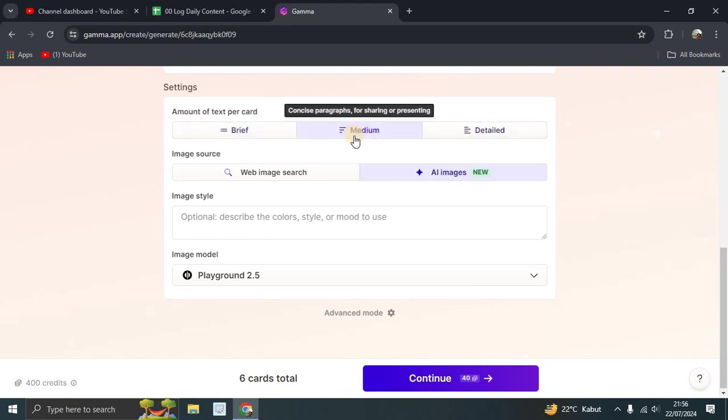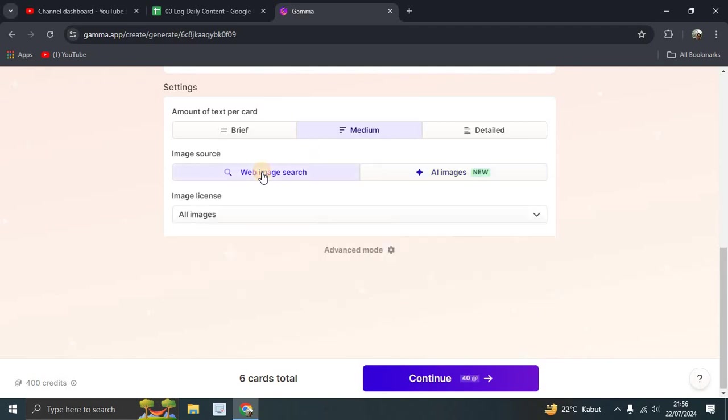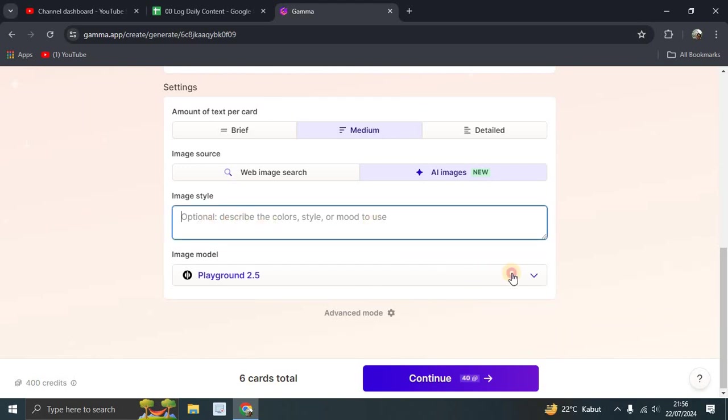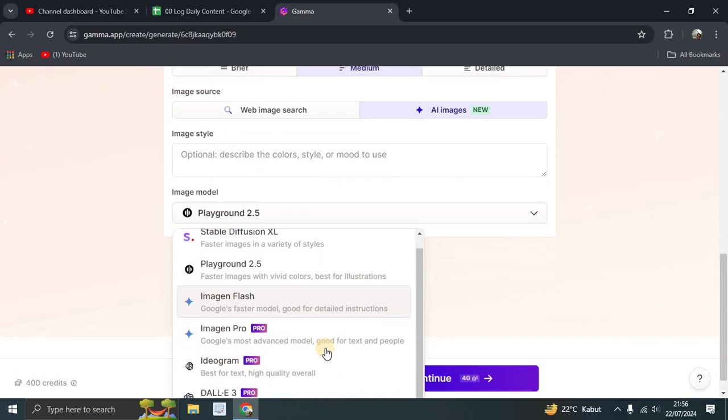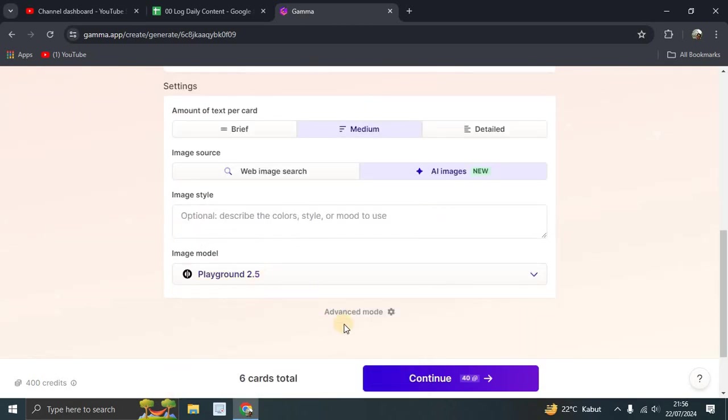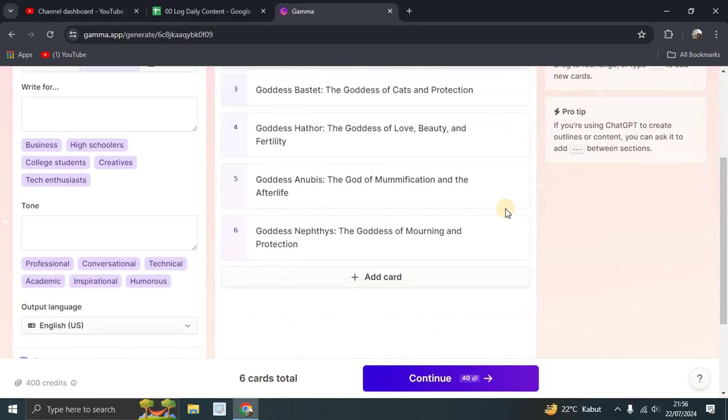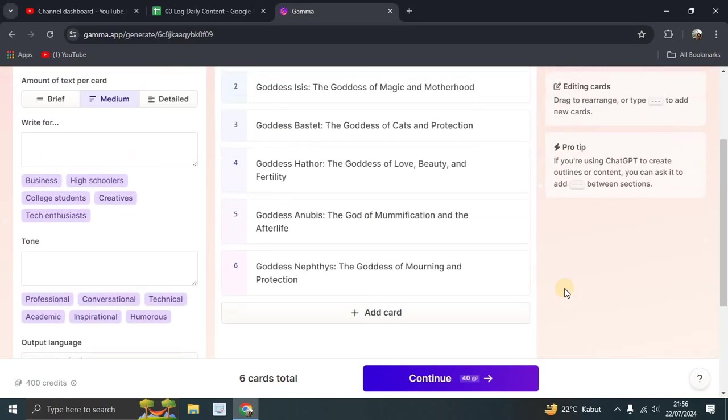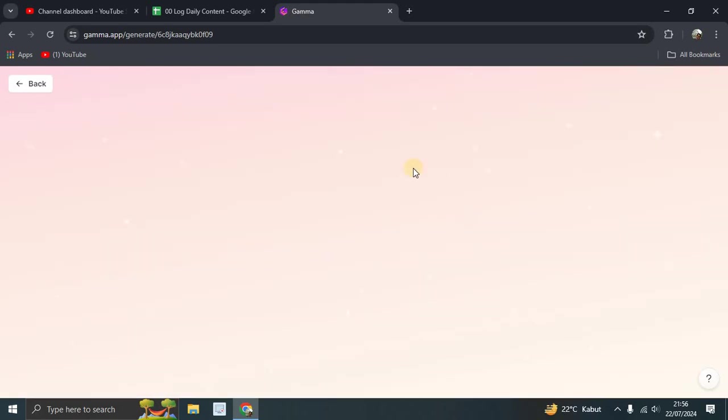This is a concise paragraph for sharing presentation. Image sources: you can try to search the web or AI image. Image style is optional for you. Image model: if you know about this, just use it. Leave it by default. This is the advanced mode. Just leave it be and tap continue.